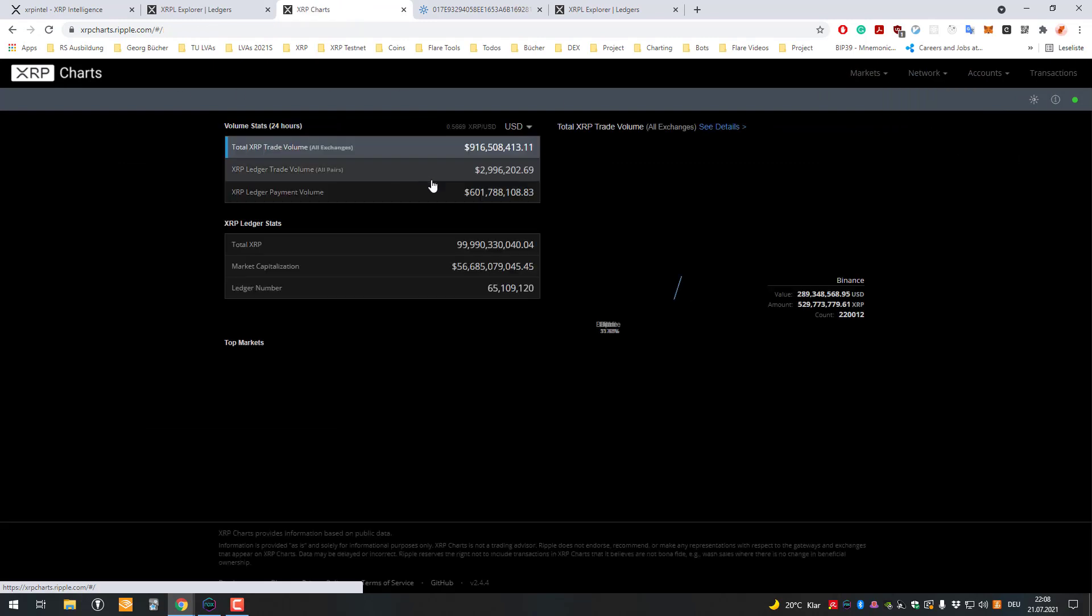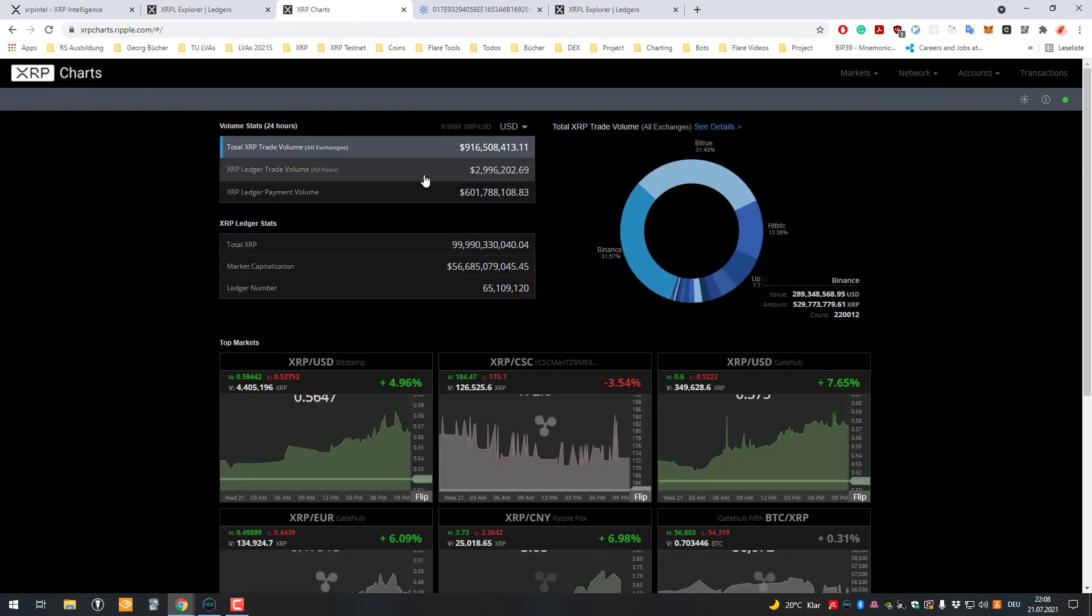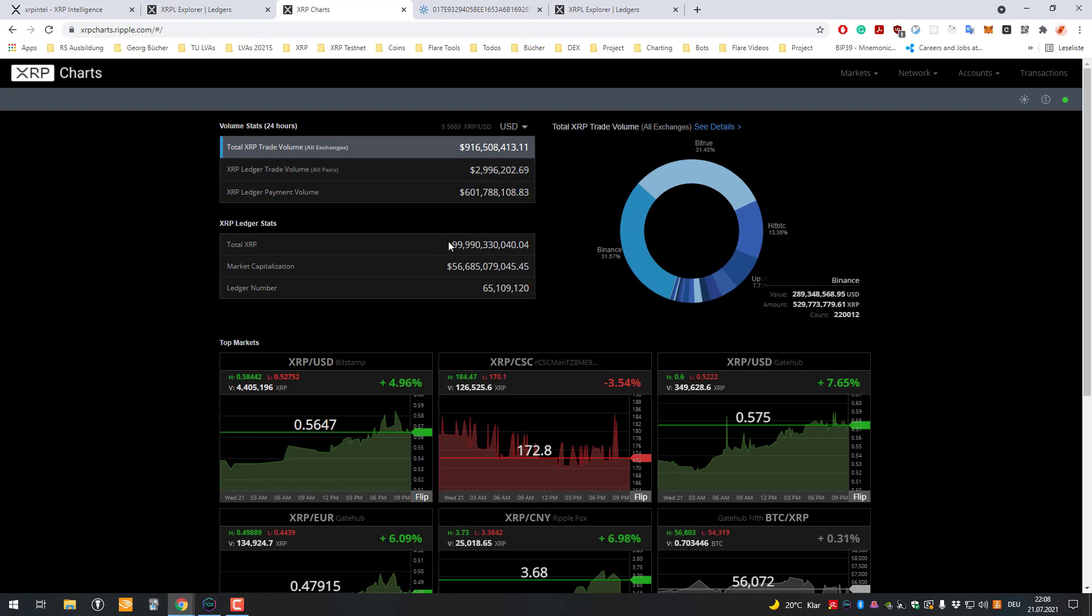We'll go to the base test. Yeah, right. I think we should see here. Yeah, we can see here the total XRP. So on the main side, you can see it here. We've got still left 99 billion, 990 million, 330,000 and 40.03 XRP.